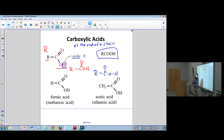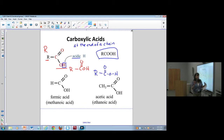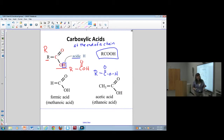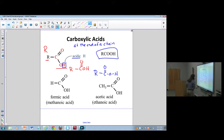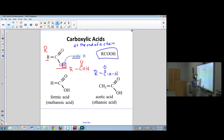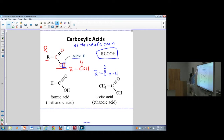Just like aldehydes and ketones both have C=O groups — the aldehyde is at the end and the ketone is in the middle — carboxylic acids are also at the end of a chain.